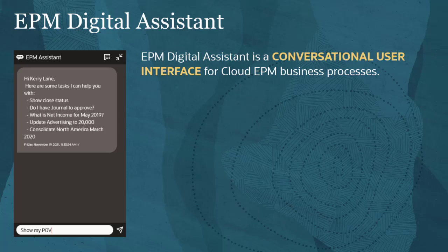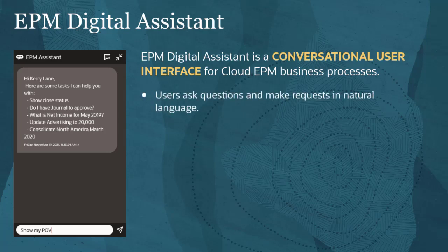EPM Digital Assistant is a conversational user interface for your EPM business processes. You ask questions or make requests in natural language and it retrieves the information or acts on your requests.